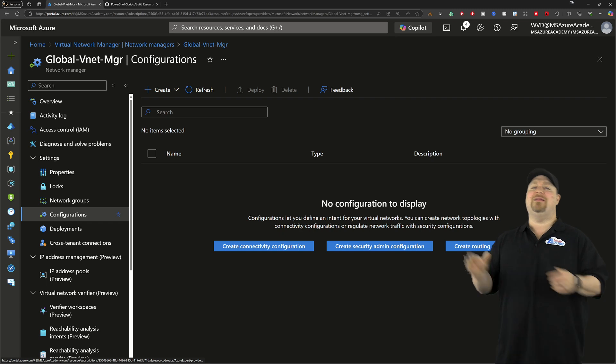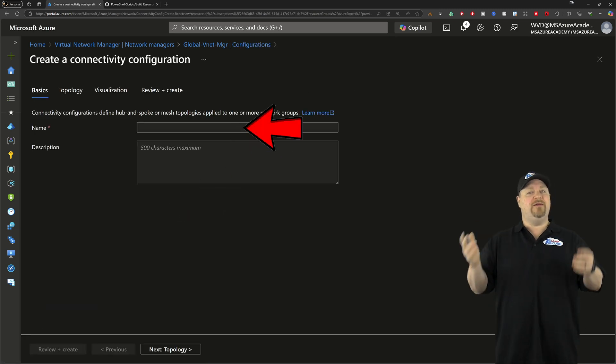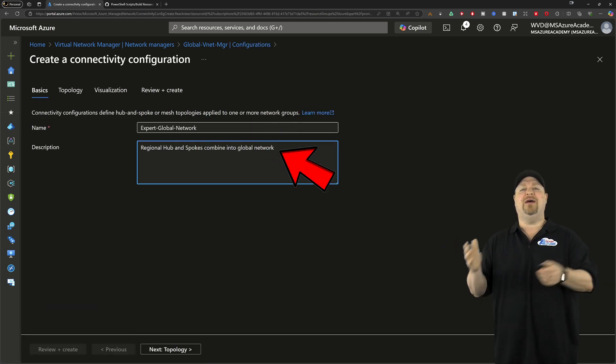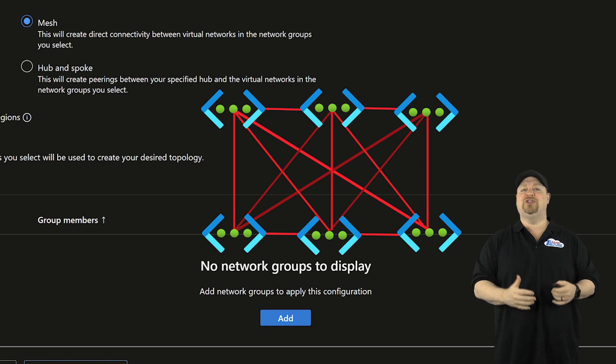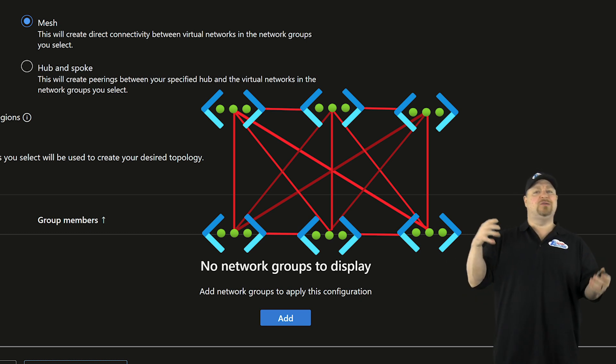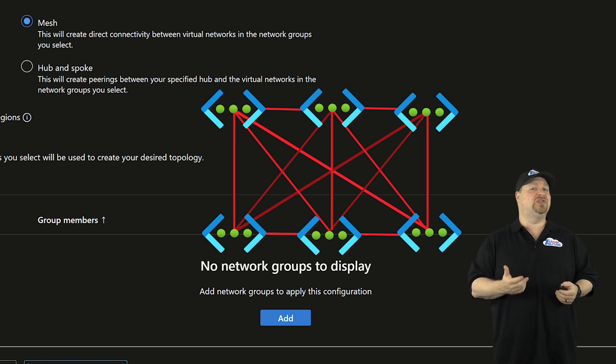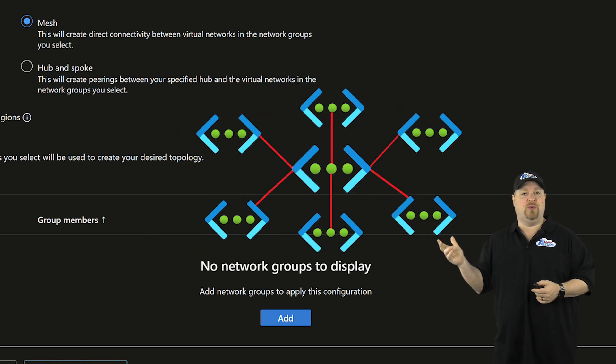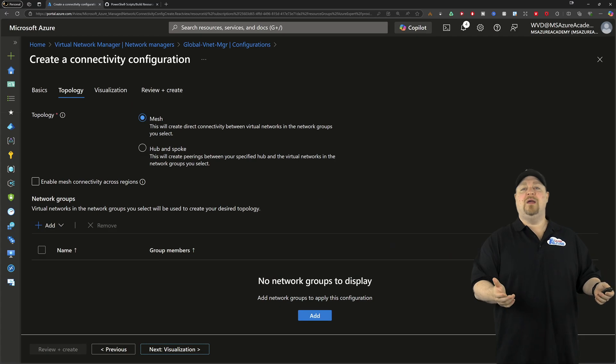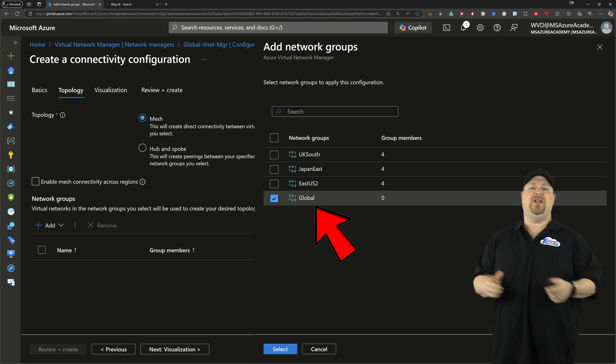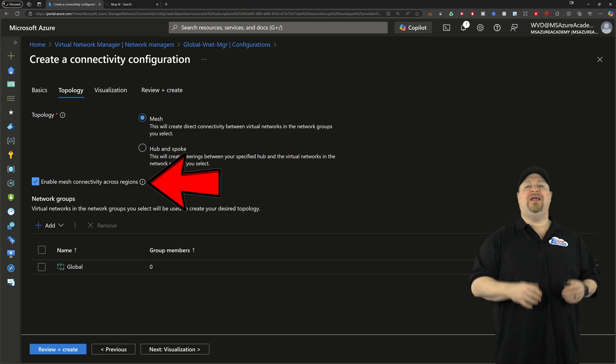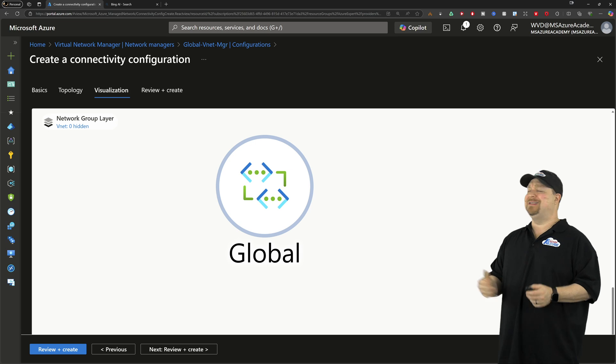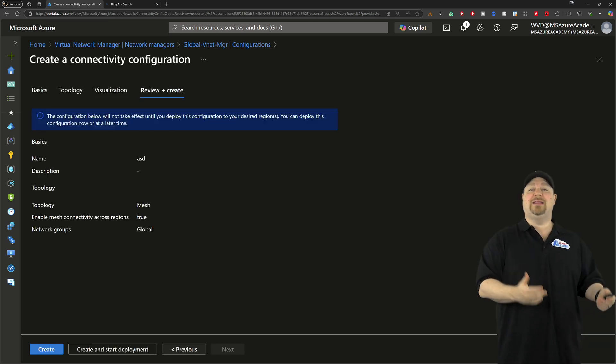So check out the configuration side, and then create a new connectivity config, give it a name and a description. And on the topology tab, you can choose from a mesh, which connects all networks to each other equally. And that could be good for a simplified routing, but it also is kind of an open connection model, which does have some security risk. So you can also choose from the hub and spoke. And in our case today, we're going to use both. Now click here to add your group and pick your global group. And then you want to check this box to enable mesh across regions. Then click next to visualize how your groups will connect, which will look more interesting in a minute, I promise. And then create the config.